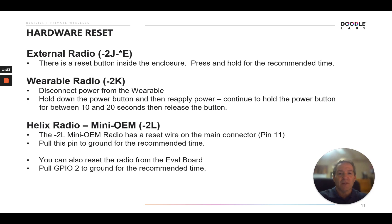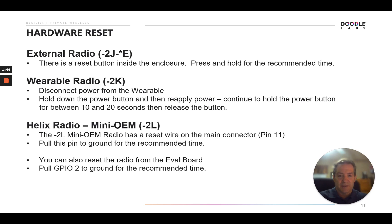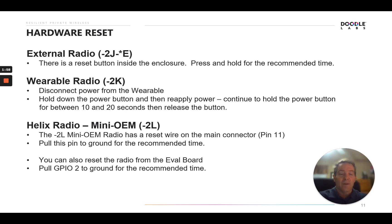On the wearable radio, it's slightly different. You'll disconnect power from the wearable. You'll hold down the power button and then reapply power while you continue to hold the power button in for between 10 and 20 seconds. When you release the button, the device will go into reset mode. And for the Helix radio, the mini OEM-2L series, there's two options. There's a reset wire on the main connector, it's pin 11. You'll pull this pin to ground for the recommended time between 5 and 30 seconds. Or you can reset the radio from the evaluation board. If you have the eval board, eval kit interface to it, you'll basically pull the GPIO 2 pin to ground.